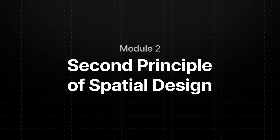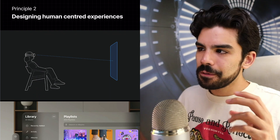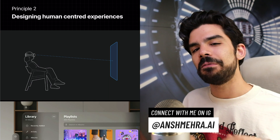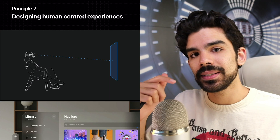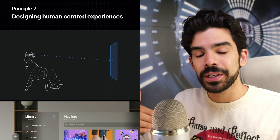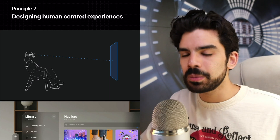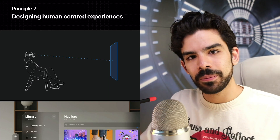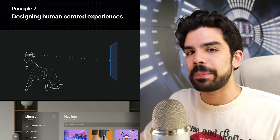In module two we'll understand the second of five principles of spatial design — designing human-centered experiences. Simply put, a lot of people when designing forget what is easiest for a human. They get excited about problems and solutions without reminding themselves that in the end this will be used by a normal human being who is probably not like you, and who won't automatically know how your application works.